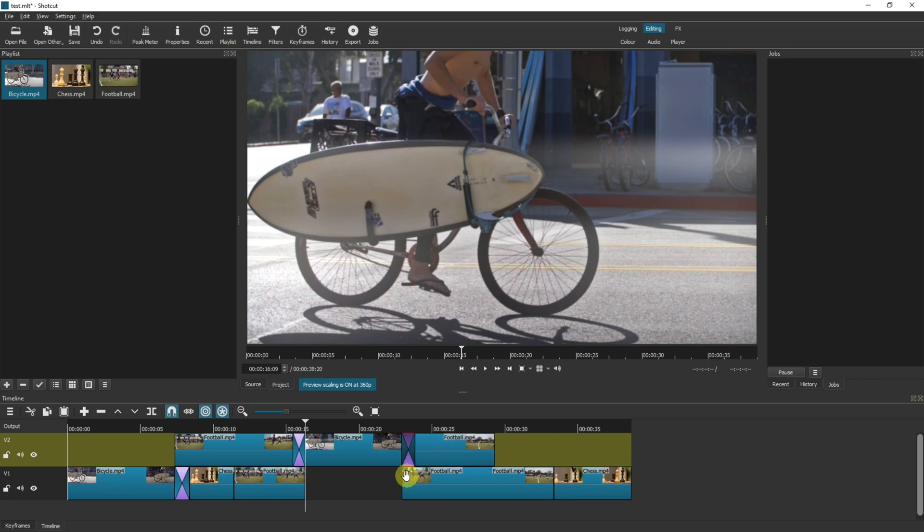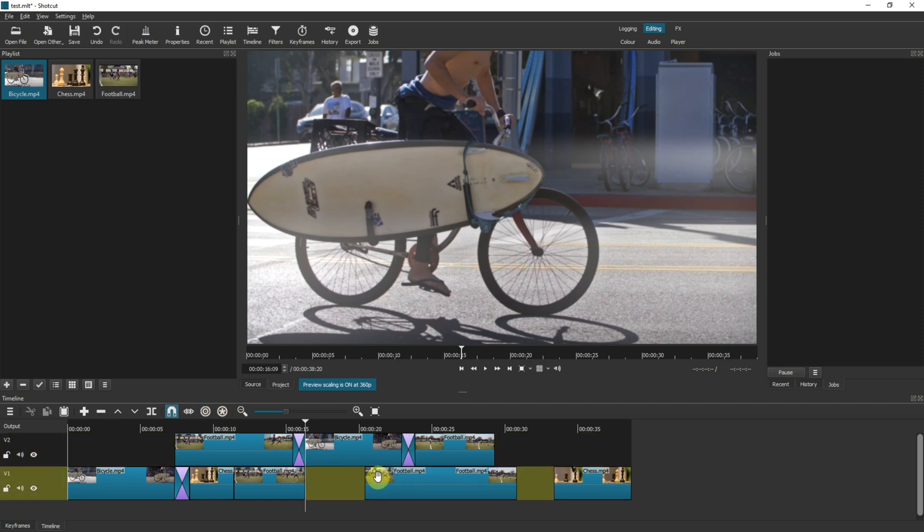You can do the same again and everything stays in alignment. As soon as you take these off, if you were to move one or the other, then they will move independently on each track.